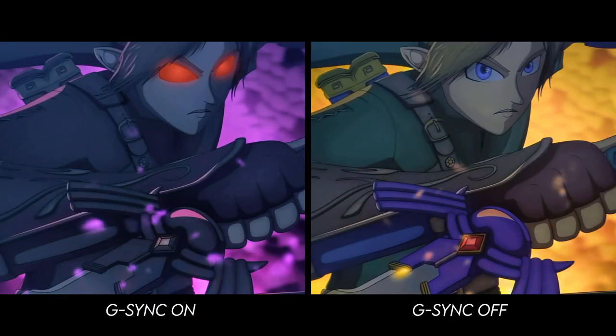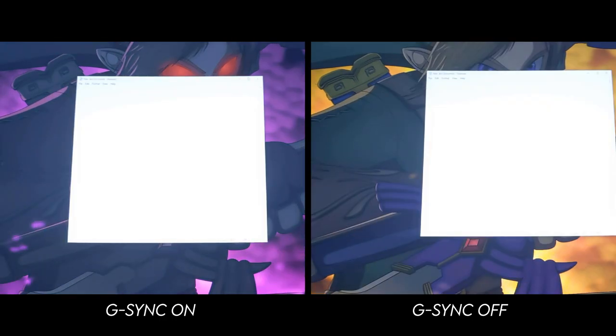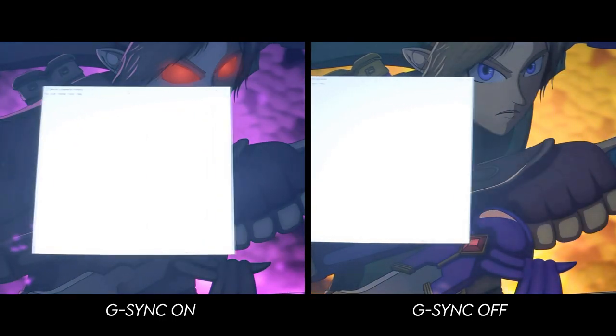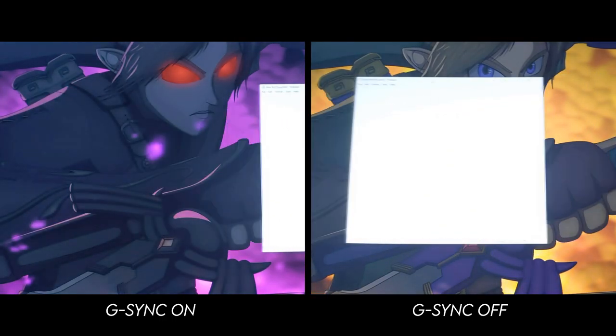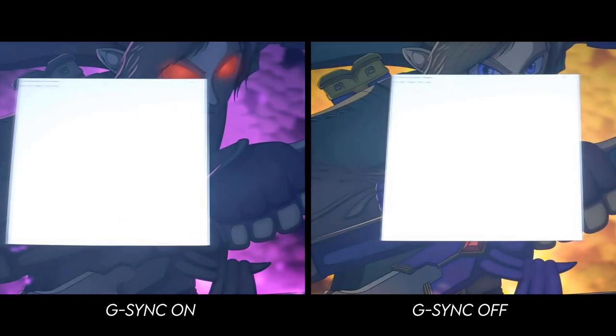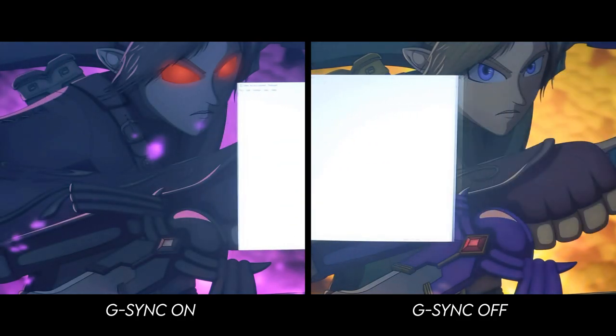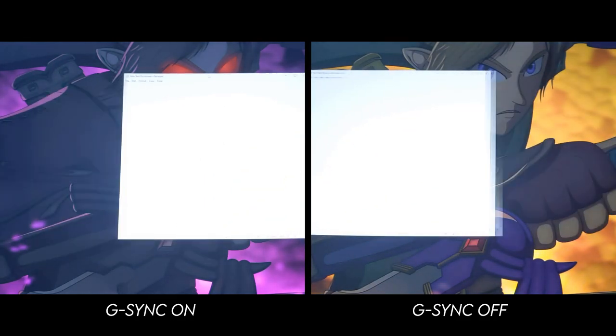Again, I'll show ghosting by dragging a window, with G-Sync both on and off. Overall, I don't believe severe ghosting or black smear should be a concern if you're thinking about buying this monitor for yourself.